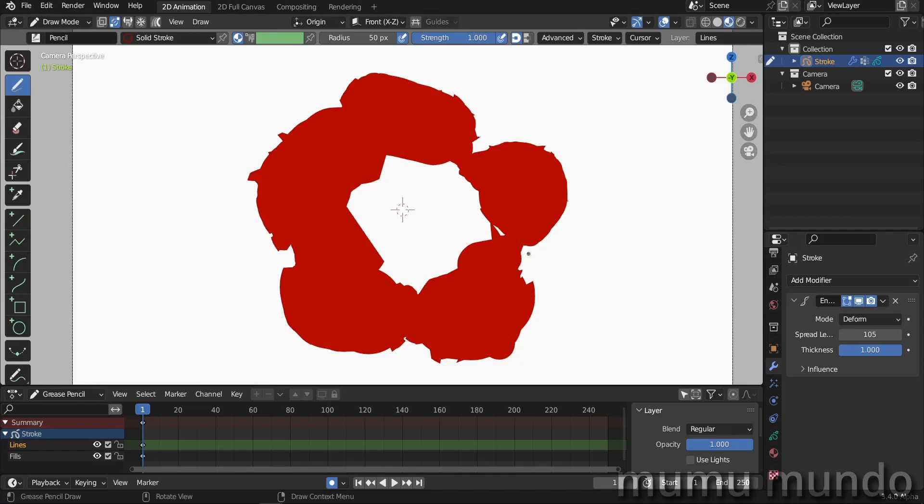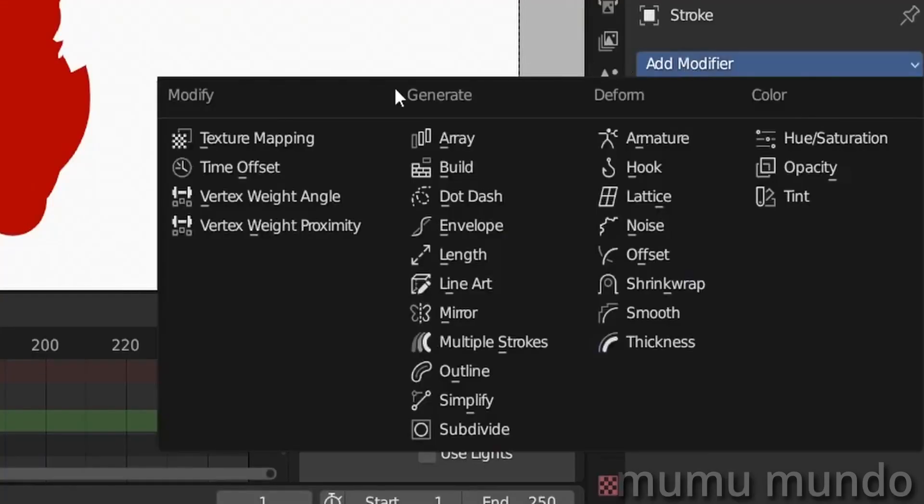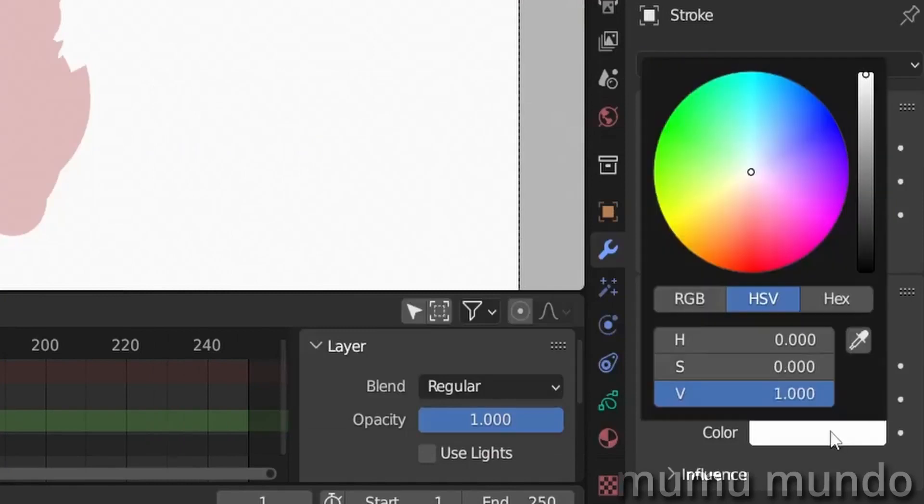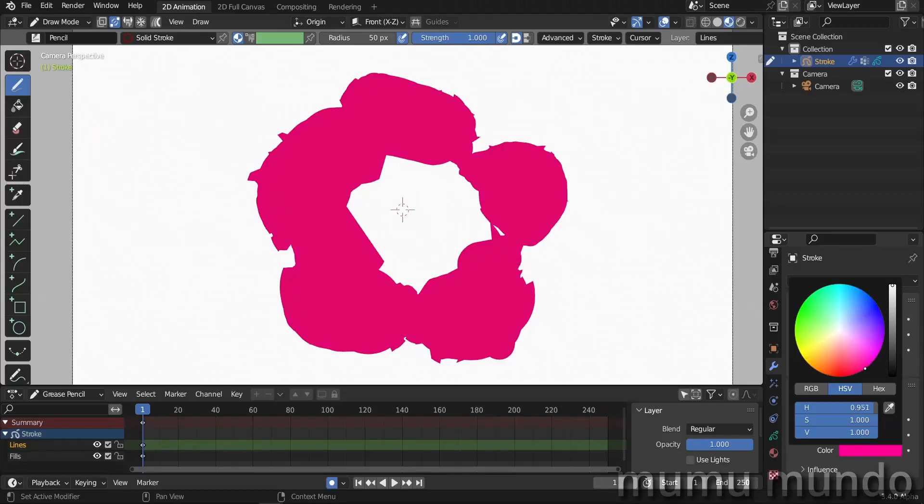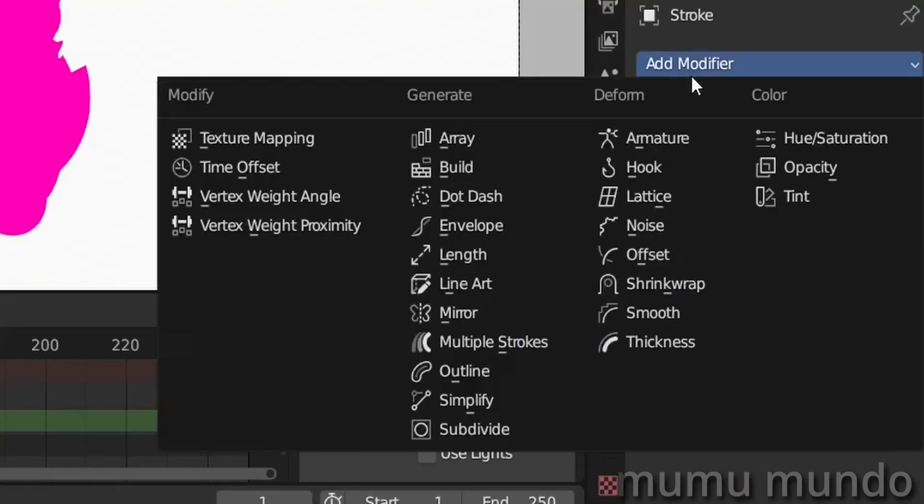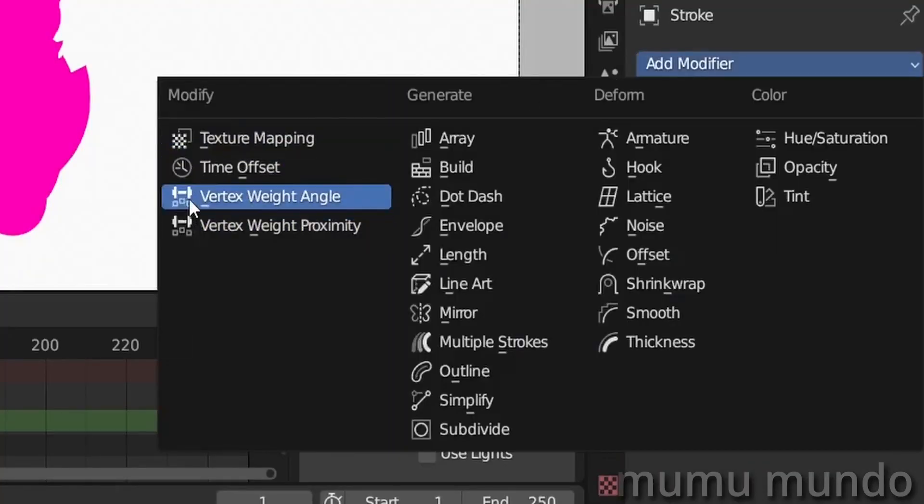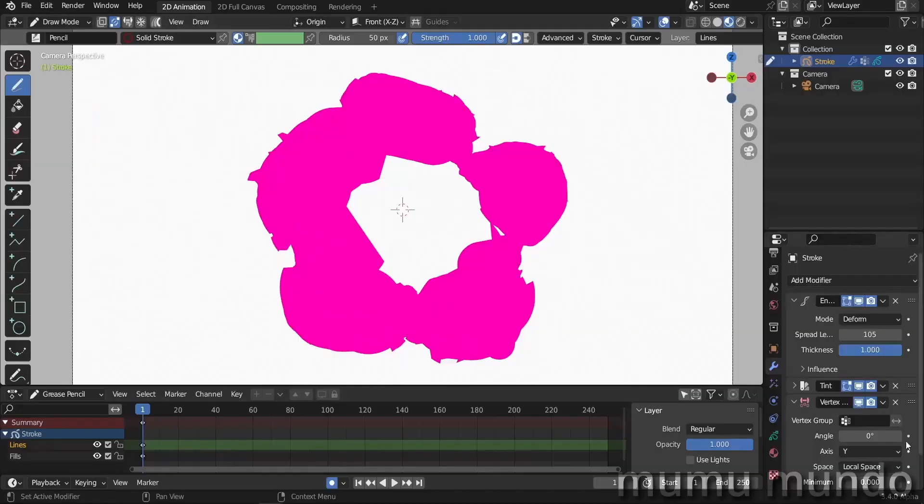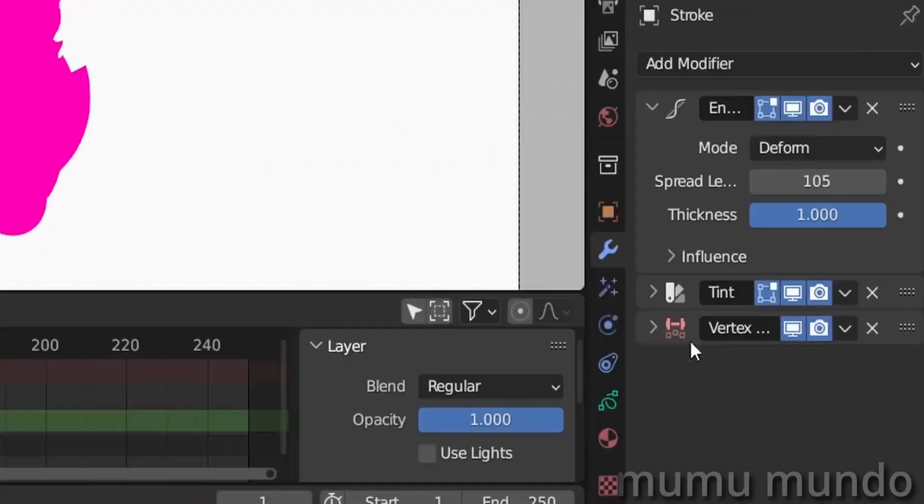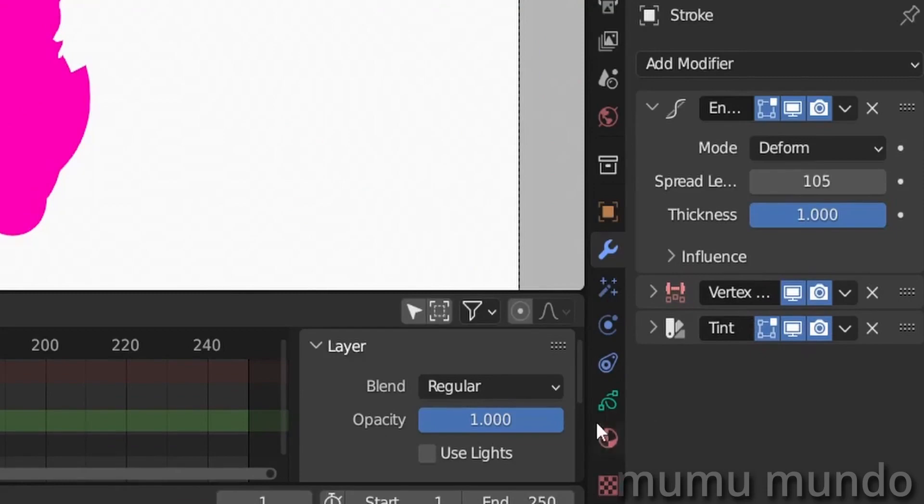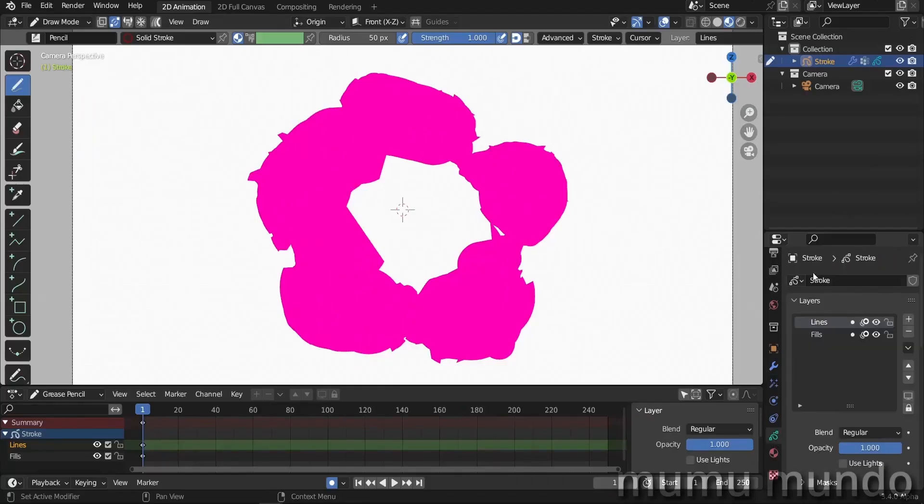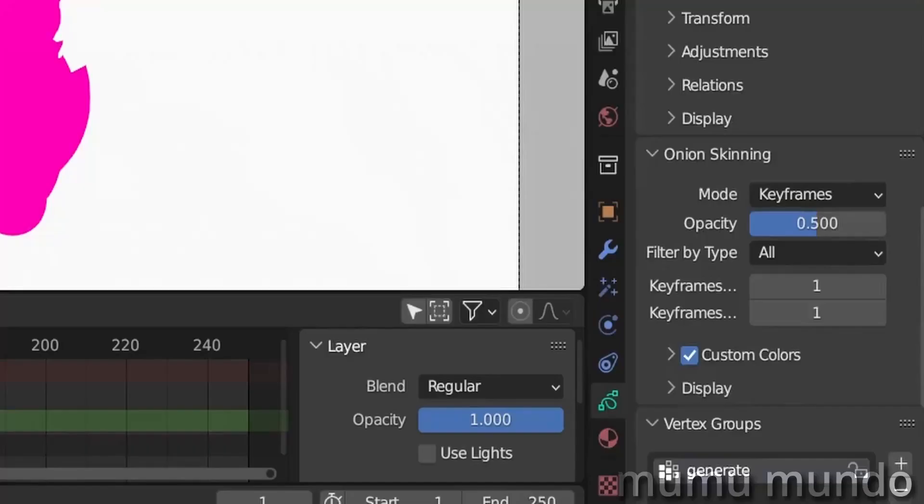So now if we want to see those color nuances, we will have to add a tint modifier and change this color to pink like this. The strength maybe to one for now. Then we will have to add this one here—it's called vertex weight angle. This modifier will generate weight paint depending on the angle of the vertices or the angle of the stroke. We should put this modifier before the tint modifier.